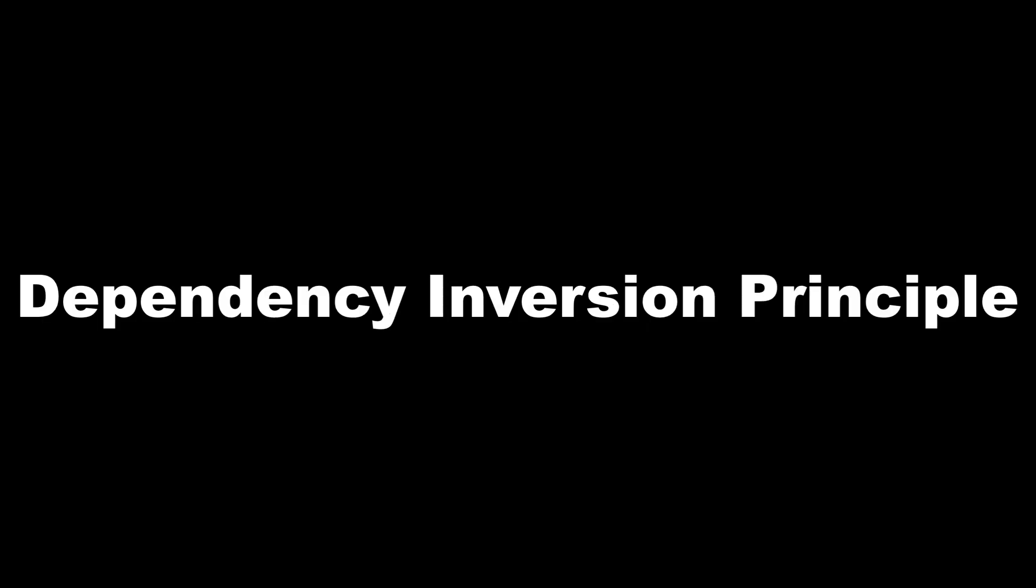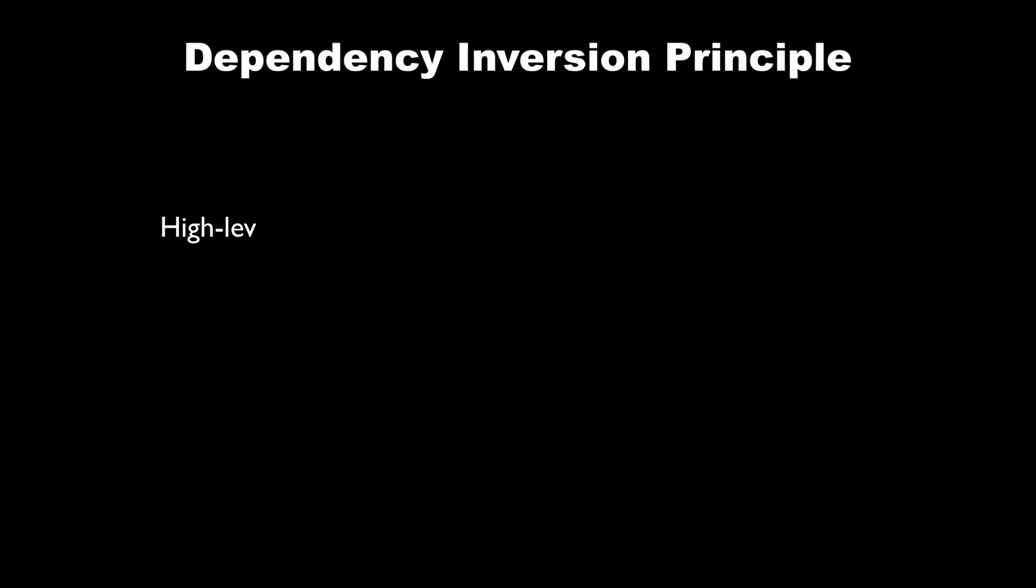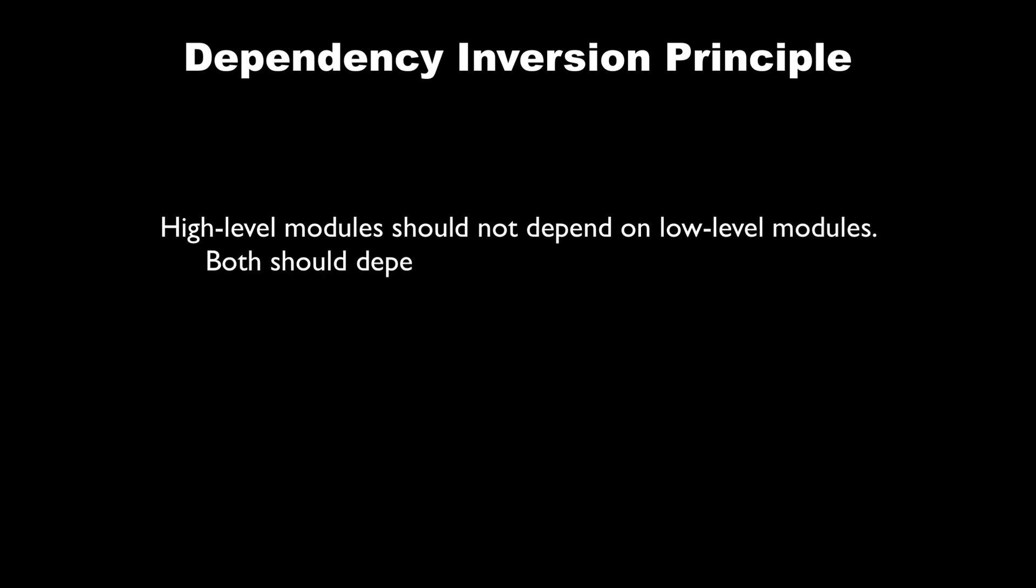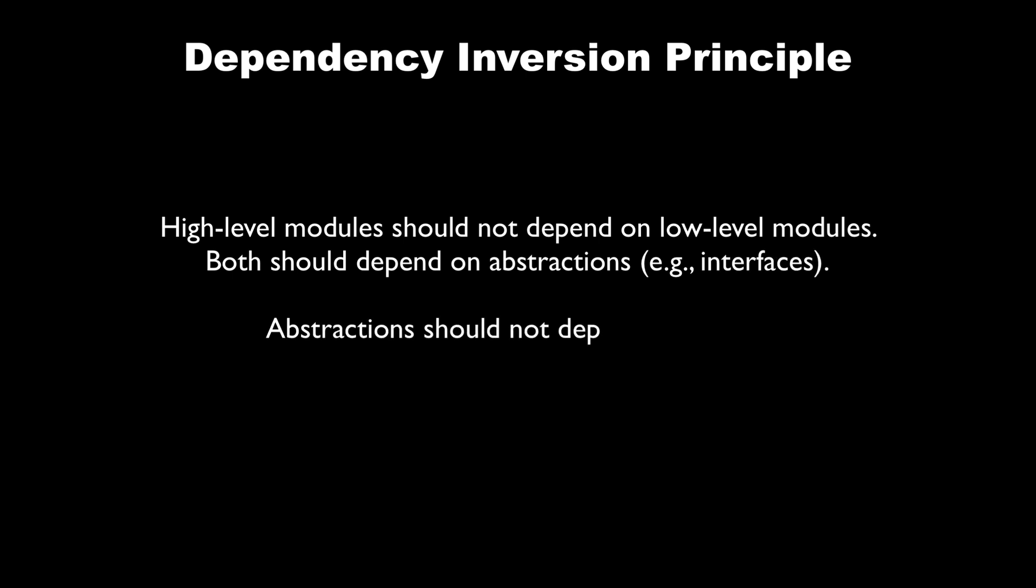By following the dependency inversion principle. The principle states that high-level modules should not depend on low-level modules. Both should depend on abstractions. Abstractions should not depend on details. Details should depend on abstractions.